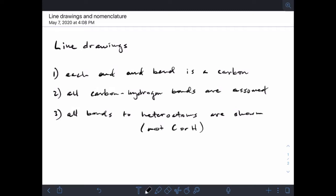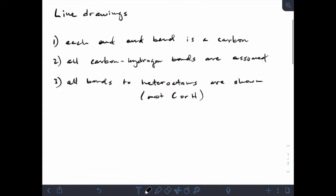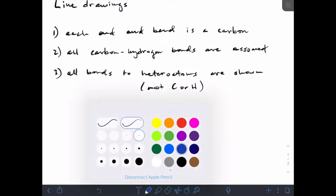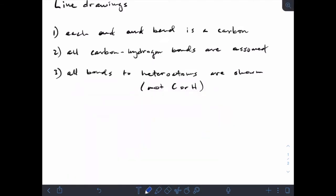So oxygens, chlorines, bromines, iodines, nitrogens — anything like that — anytime we're showing a connection to one of those, we have to actually show the bond. The easiest way to do this is to get into some examples, and we're also going to look at how to deal with condensed chemical structures.